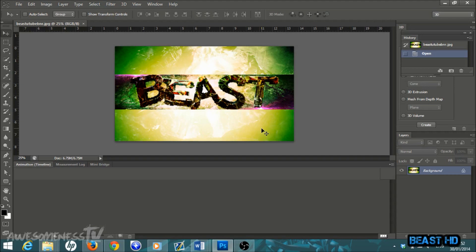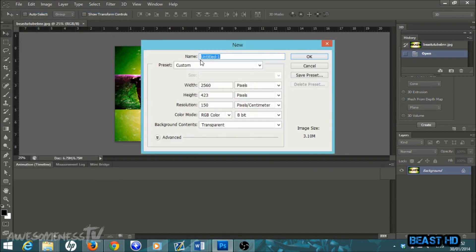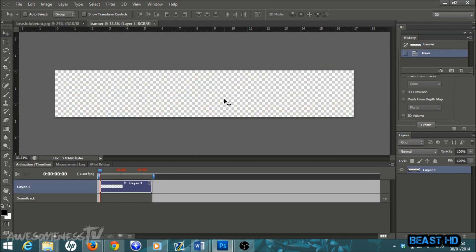Before we begin there is a folder in the description of this video that you will need to download. I basically put everything you're gonna need for the tutorial — all the pictures and the font — in it. So make sure you go into the description and download that folder, it's called GFX pack. Once you have that downloaded, open up Photoshop, go to File > New, name it whatever you want — I'm going to name it 'banner' — and set your width to 2560 pixels, height 423, resolution 150 pixels per centimeter, RGB color, 8-bit, transparent background, then hit OK.